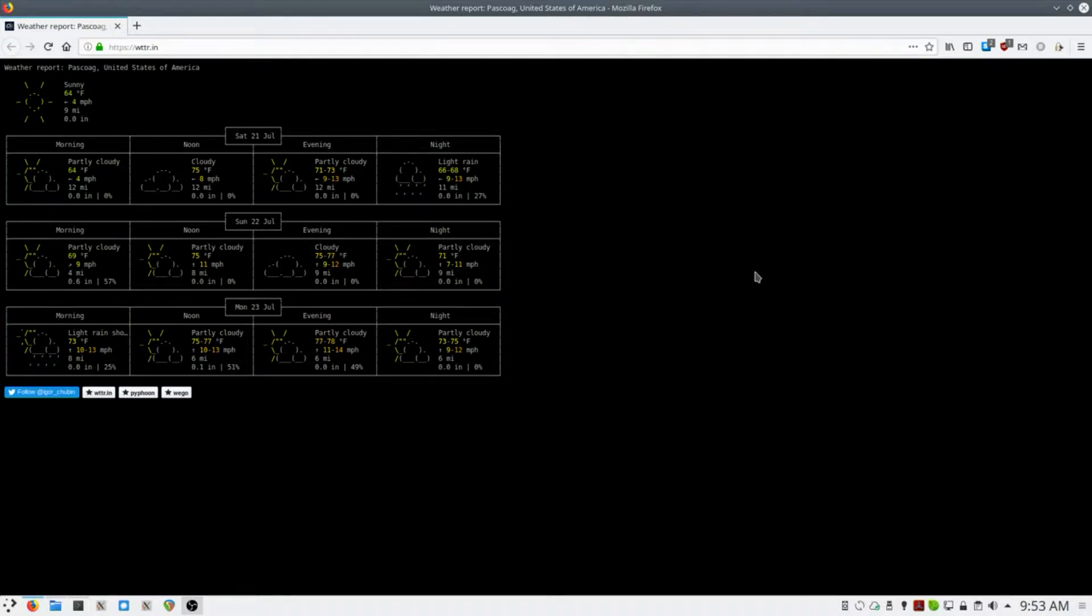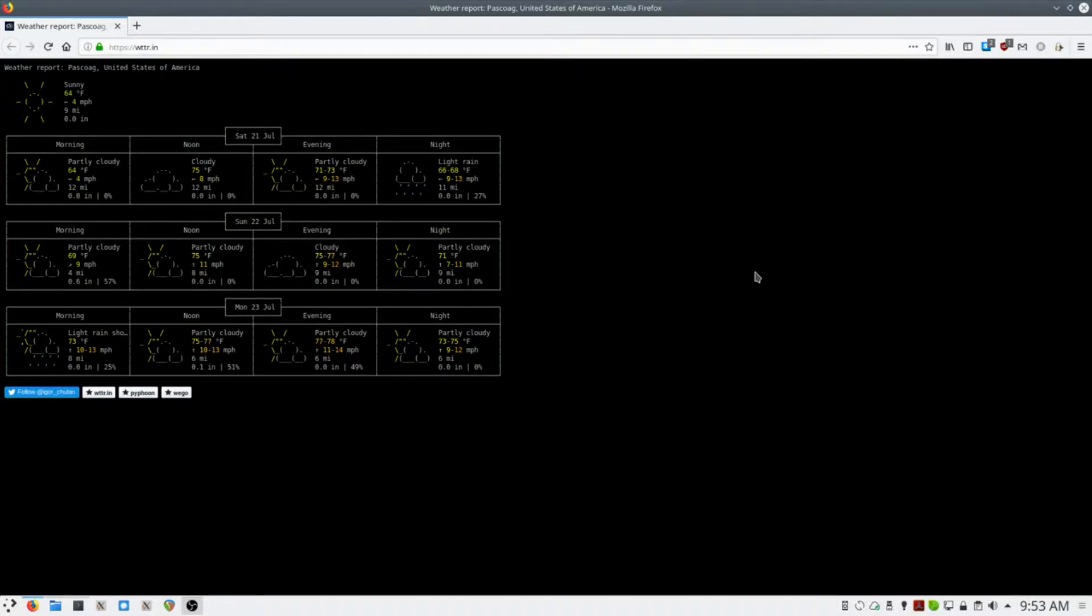This is Ben, and in this video, I'll show you how to get a simple weather report via the command line. This will work in Linux and OS X terminal environments.